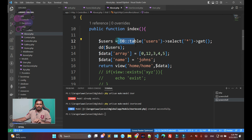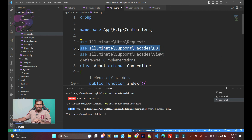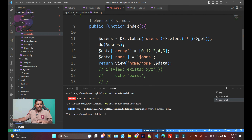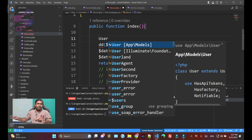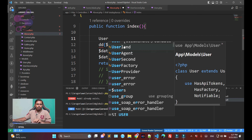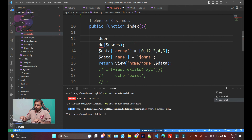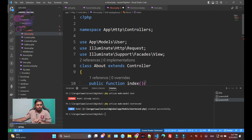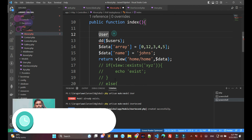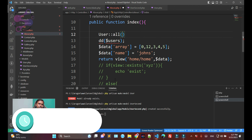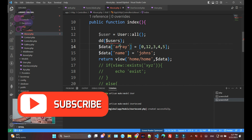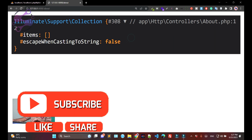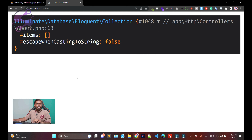Currently you're fetching data using the DB class as a facade. I'm removing that and switching to use the User model instead. If you go to the top of the file, you haven't defined 'use' for the model yet, but when you click on the model it gets attached at the top of the file automatically. Now I'm calling 'User::all()' which will give you all entries available in this model.